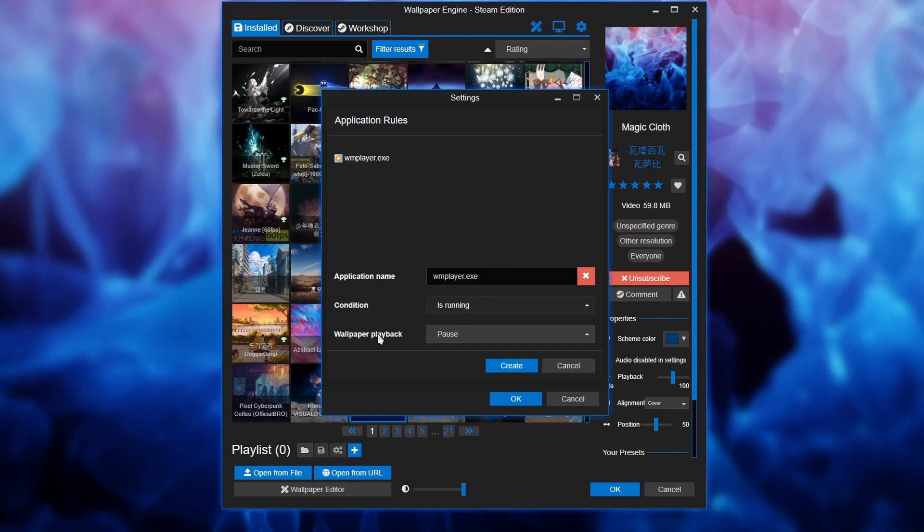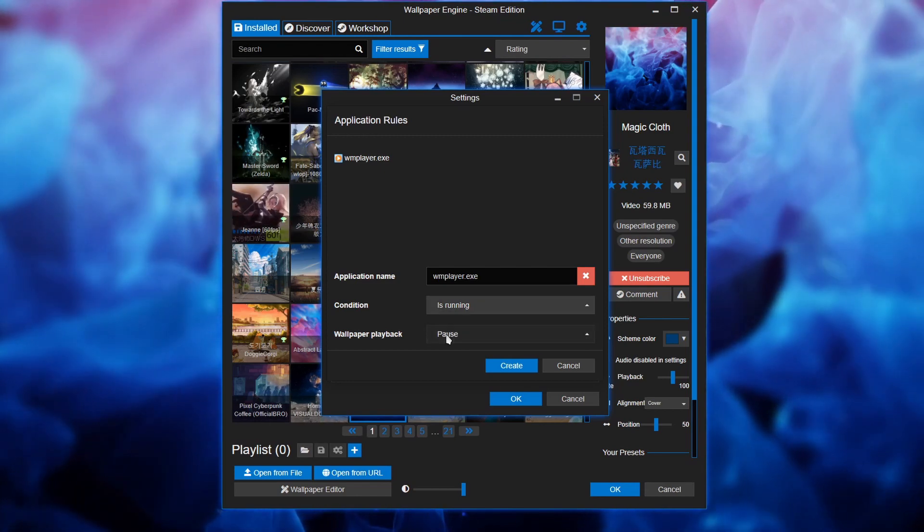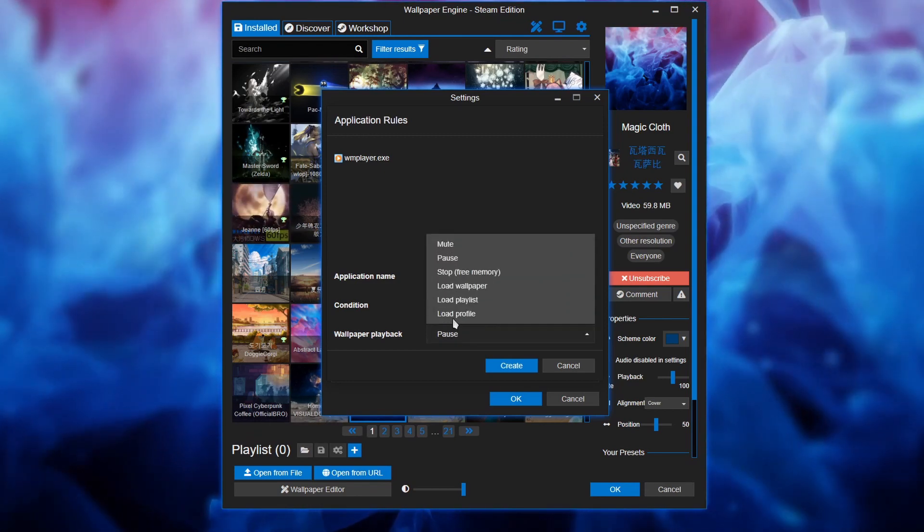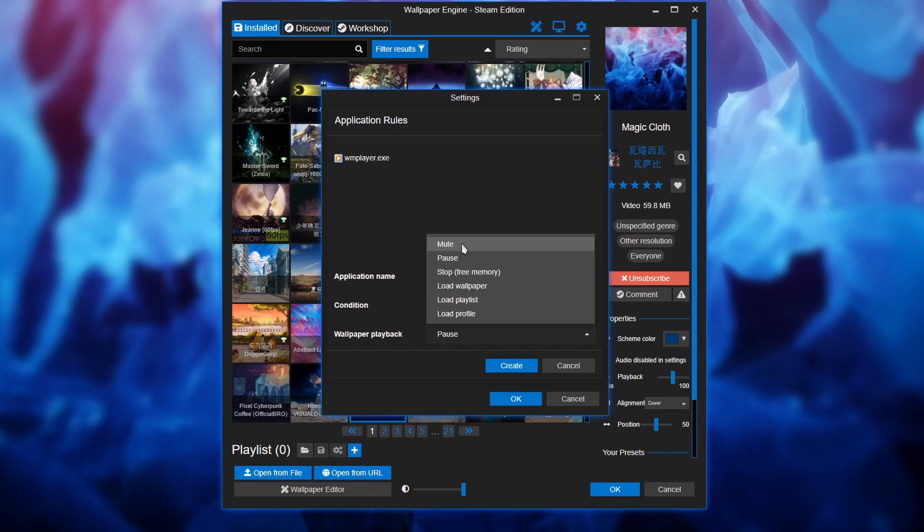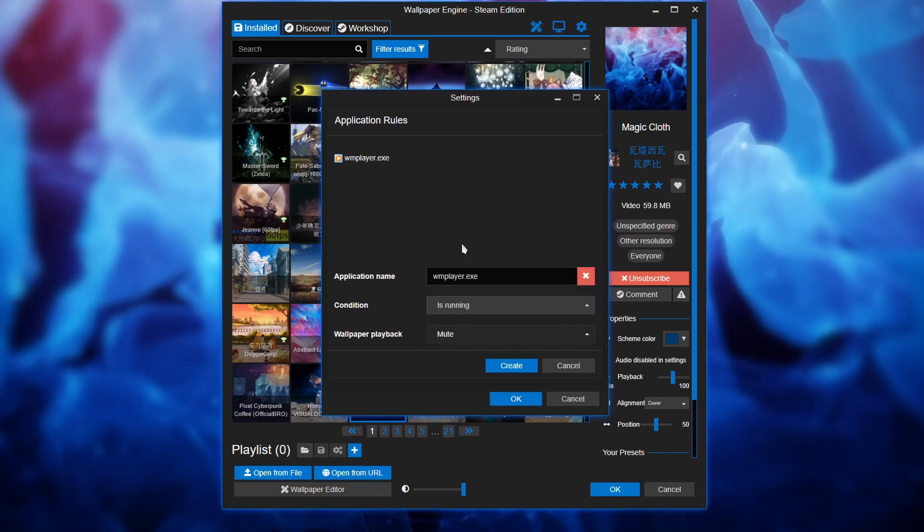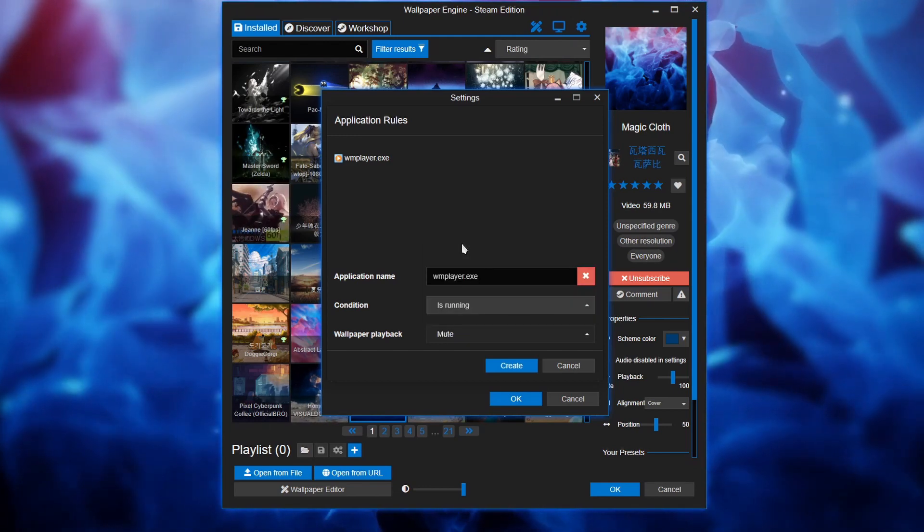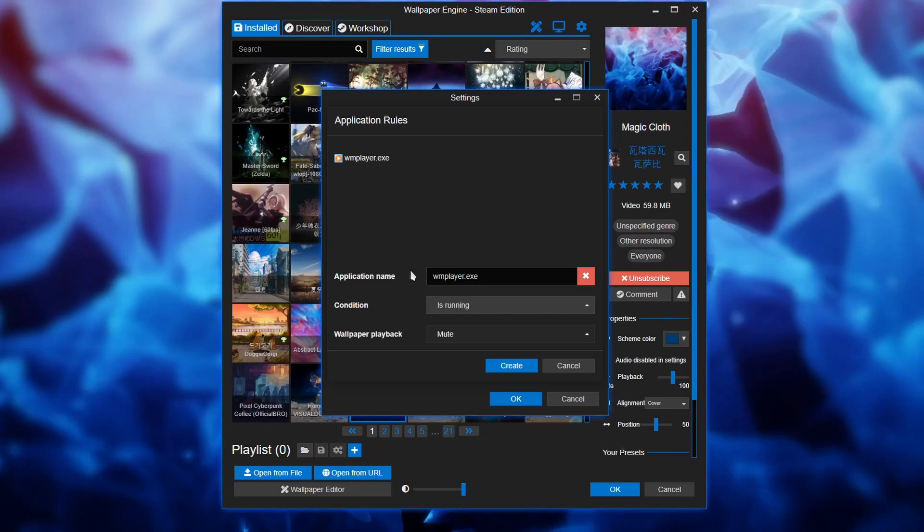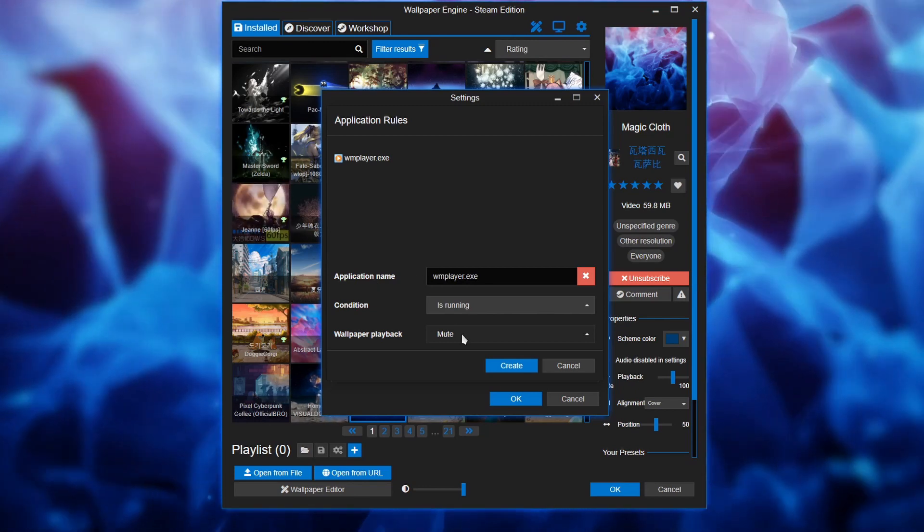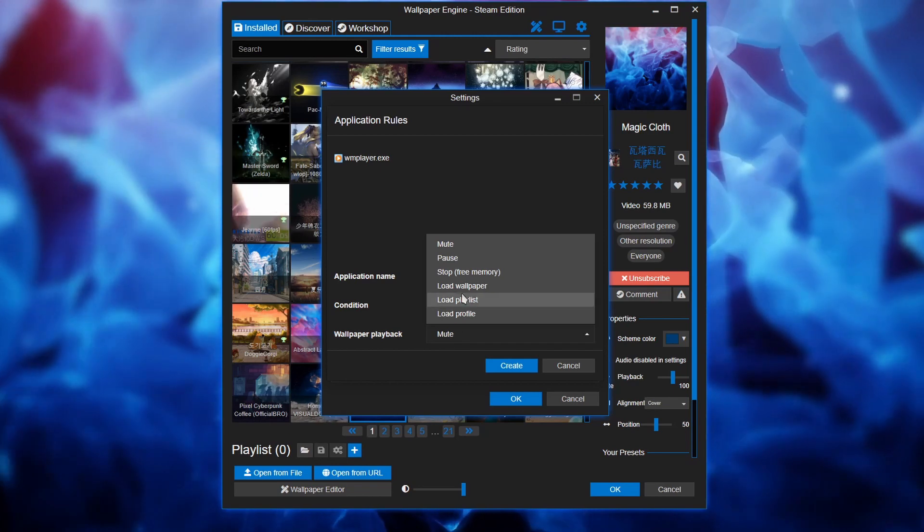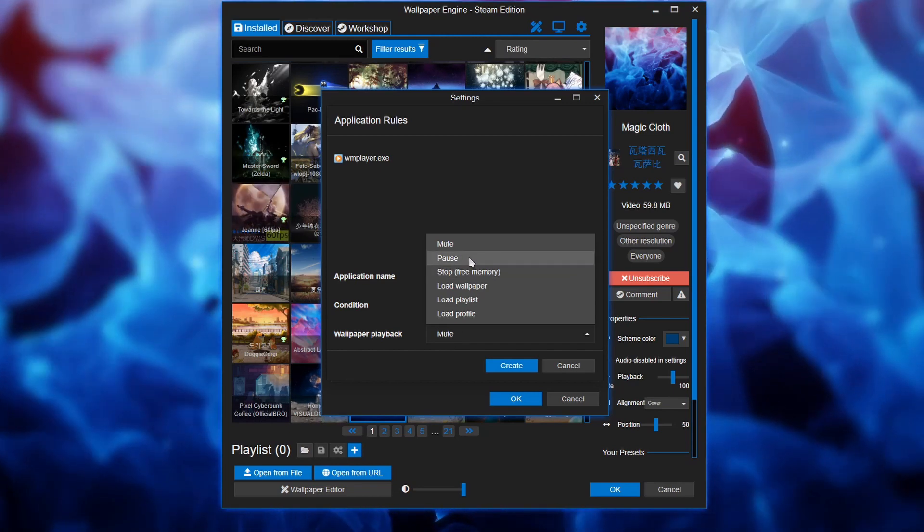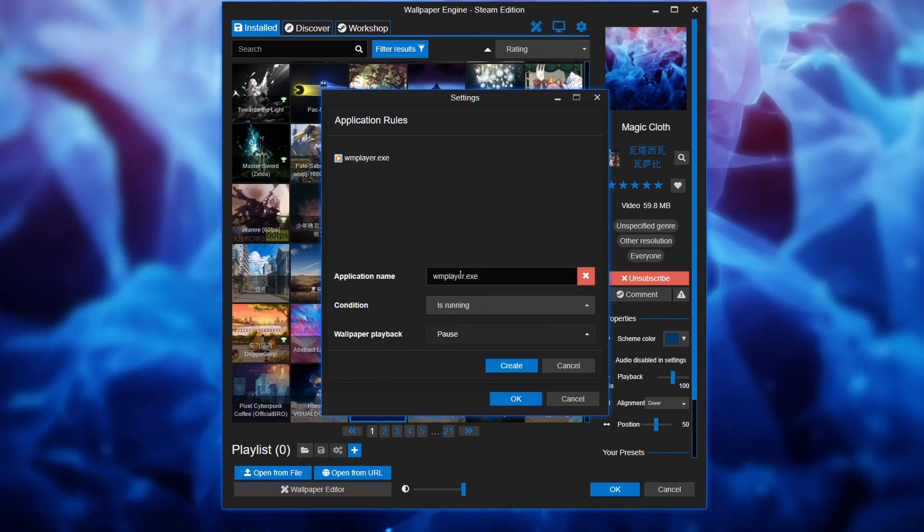And the option for what wallpaper engine can do is, it can mute. What this means is if you have a wallpaper that has music or sound, it'll mute the sound. And then the next thing is pause. So let's choose that.